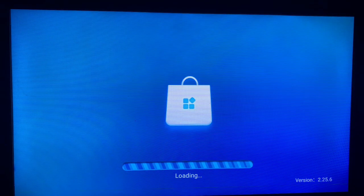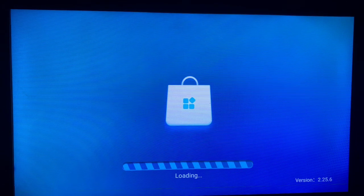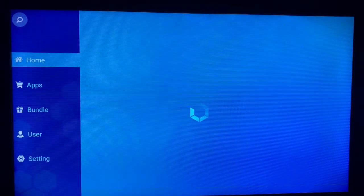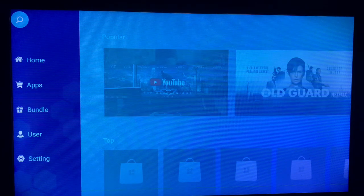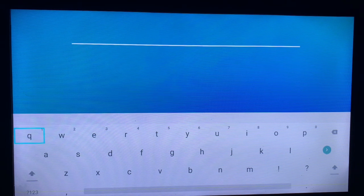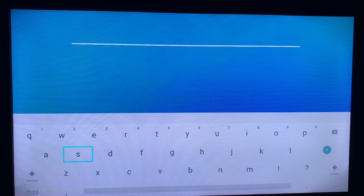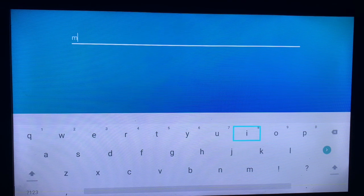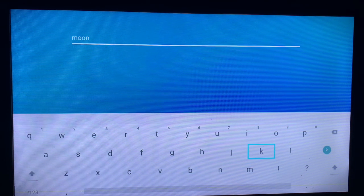Go to your smart TV app store or play store and search for the Moonlight application. Go to the search bar and search. It depends on the type of TV you're using — Samsung, Hisense, LG, all of them. I'm using a Samsung smart TV and I'm going to search for Moonlight on my app store, so just quickly type Moonlight.